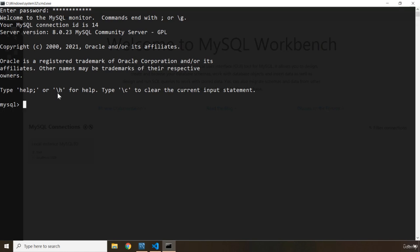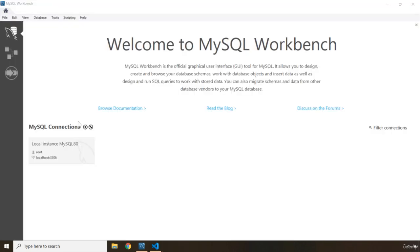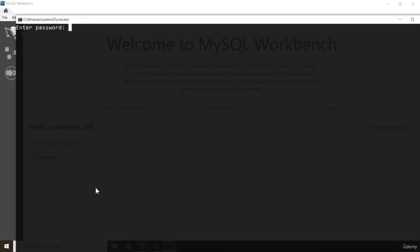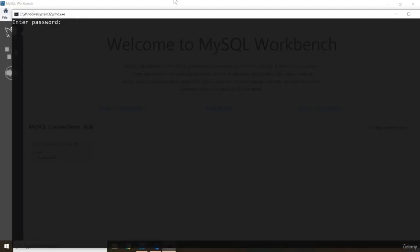We can get help by backslash H. We can clear by typing backslash C and we can get out of this, we can close this terminal by writing backslash Q and hitting enter. So I'm just going to go back inside of it again and there we go.